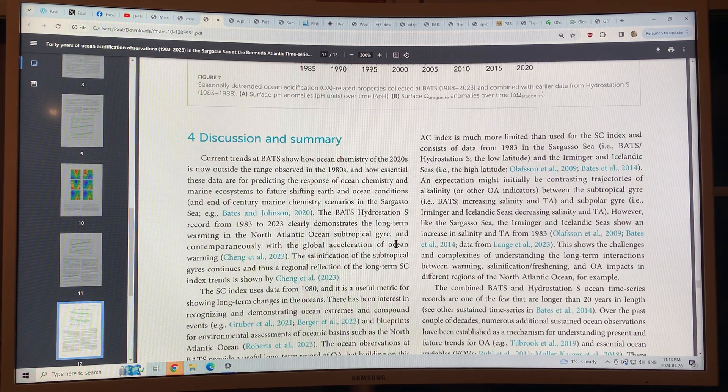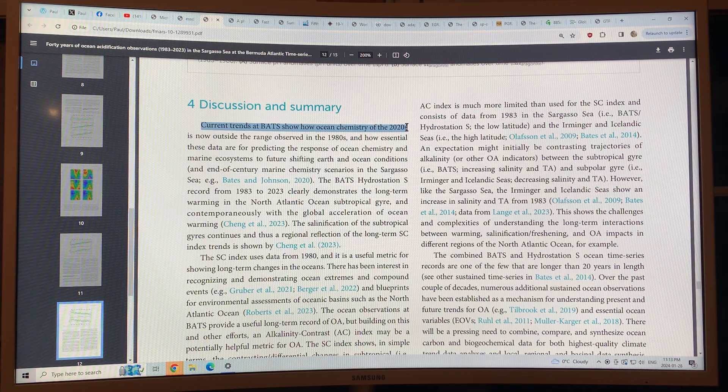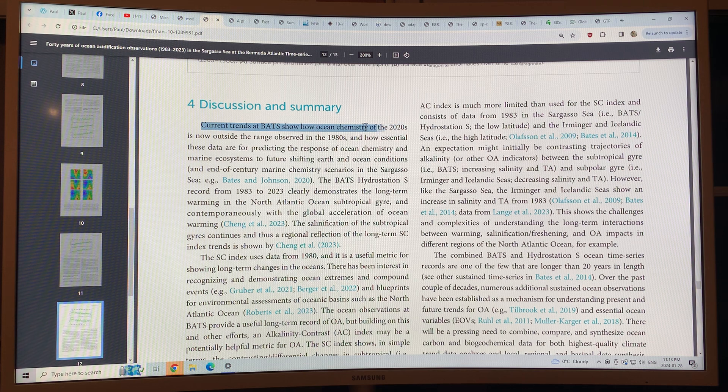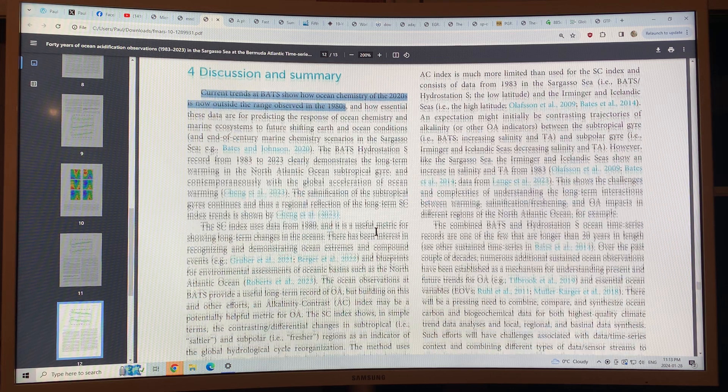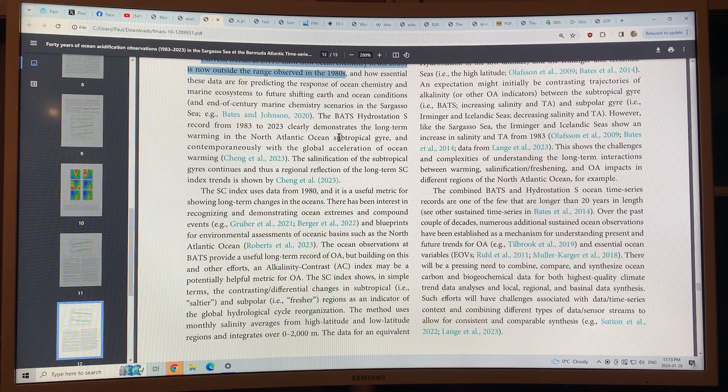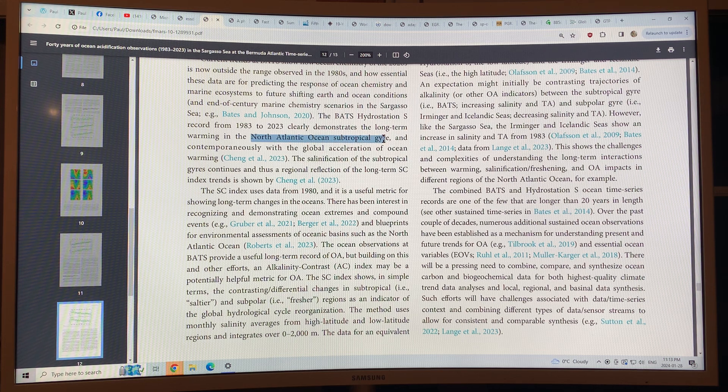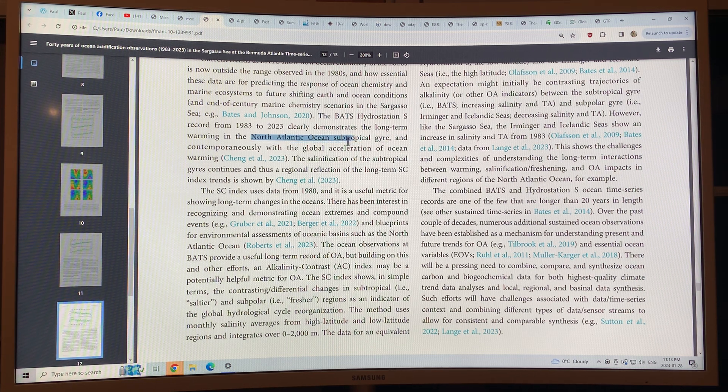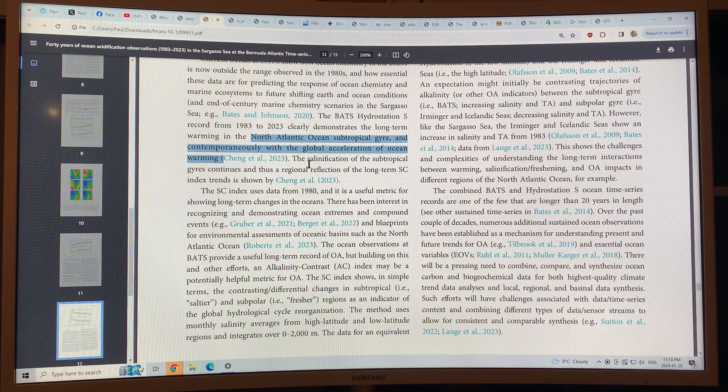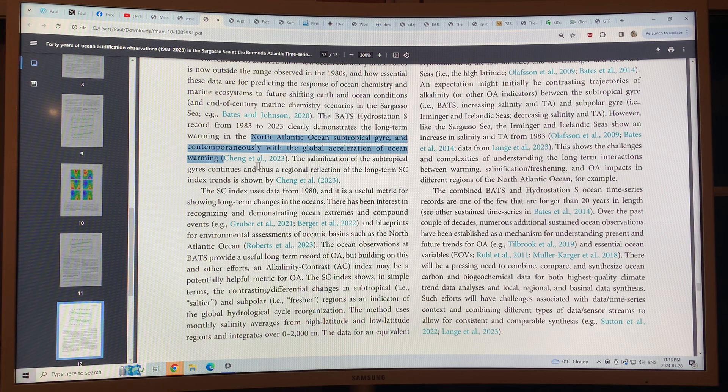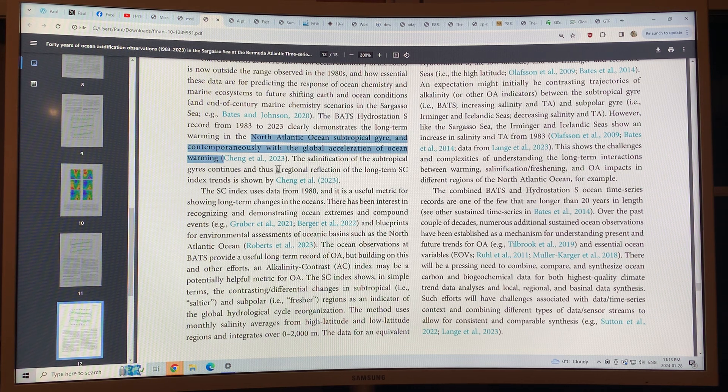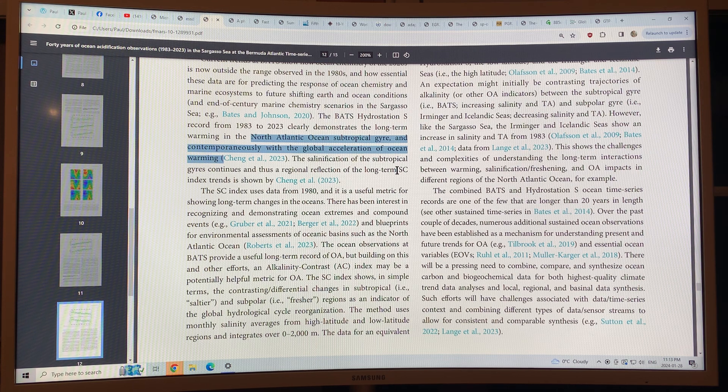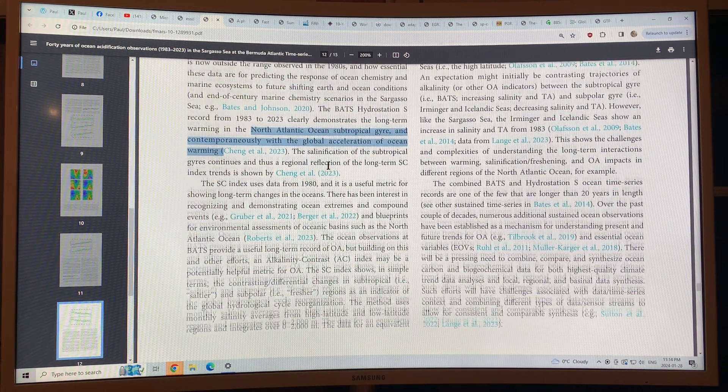So the chemistry, the ocean chemistry of the 2020s that we're seeing now is outside the range observed in the 1980s. There's clearly long-term warming in the North Atlantic Ocean subtropical gyre where Bermuda is, and global acceleration of ocean warming overall. The salinification of the subtropical gyres continues, and that is a regional reflection of the long-term effects.